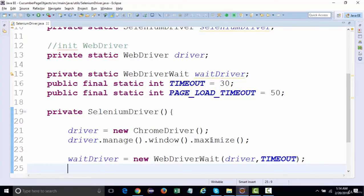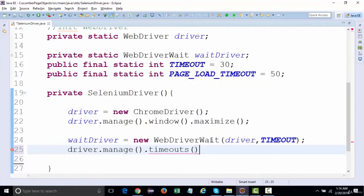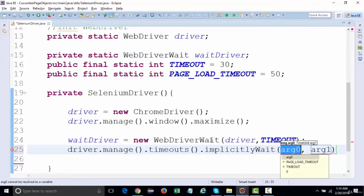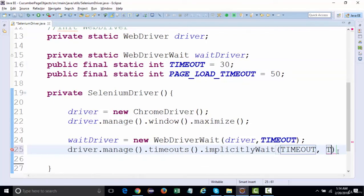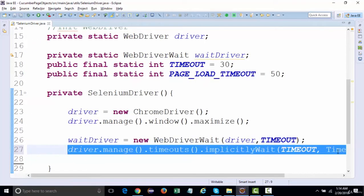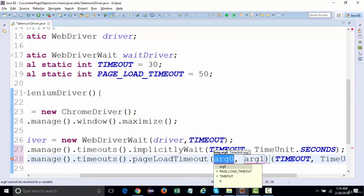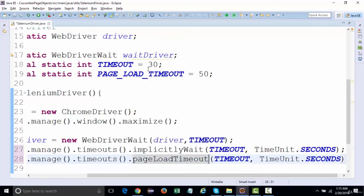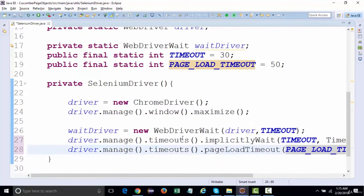Similarly, we'll define page load timeout. We'll say driver.manage().timeouts().implicitlyWait(timeout, TimeUnit.SECONDS). The same thing we'll do for page load timeout, which should be 50 seconds - the page should not take more than 50 seconds to load. That's all we'll be defining here.